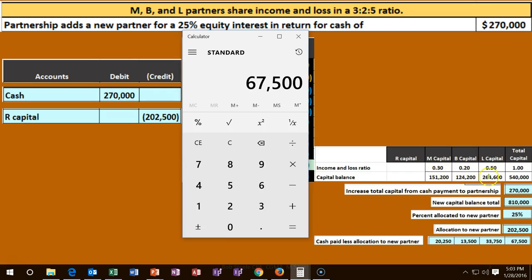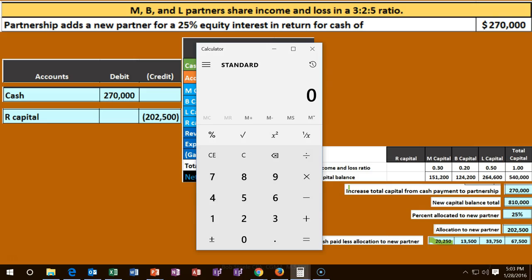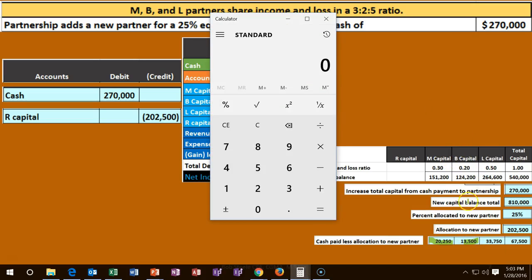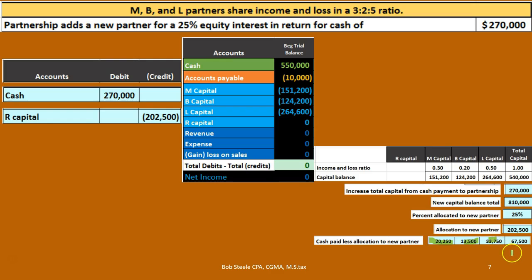We take $67,500 times M's 30% ratio, which gives us $20,250. Then $67,500 times B's 20% profit-sharing ratio gives us $13,500. And $67,500 times L's 50% gives us $33,750. Therefore, the $67,500 is allocated to M, B, and L at $20,250, $13,500, and $33,750 respectively.